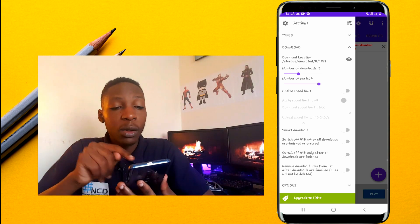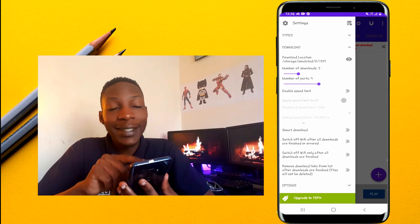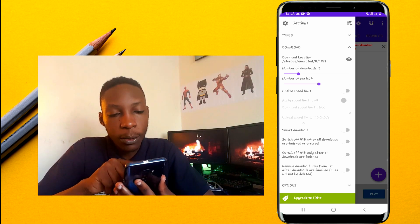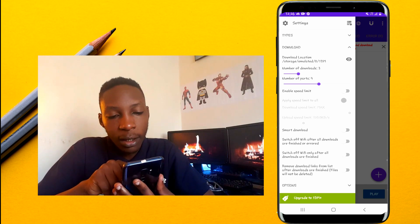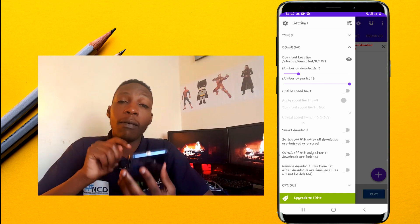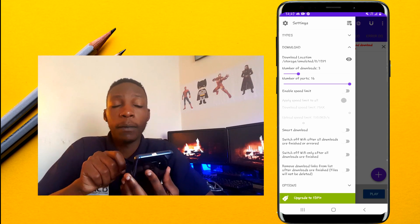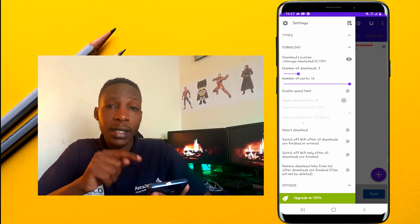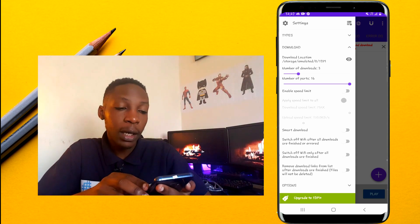Now for the number of parts, go ahead and increase this to the maximum — which is 16. That is the maximum number of parts that can be downloaded using this app.